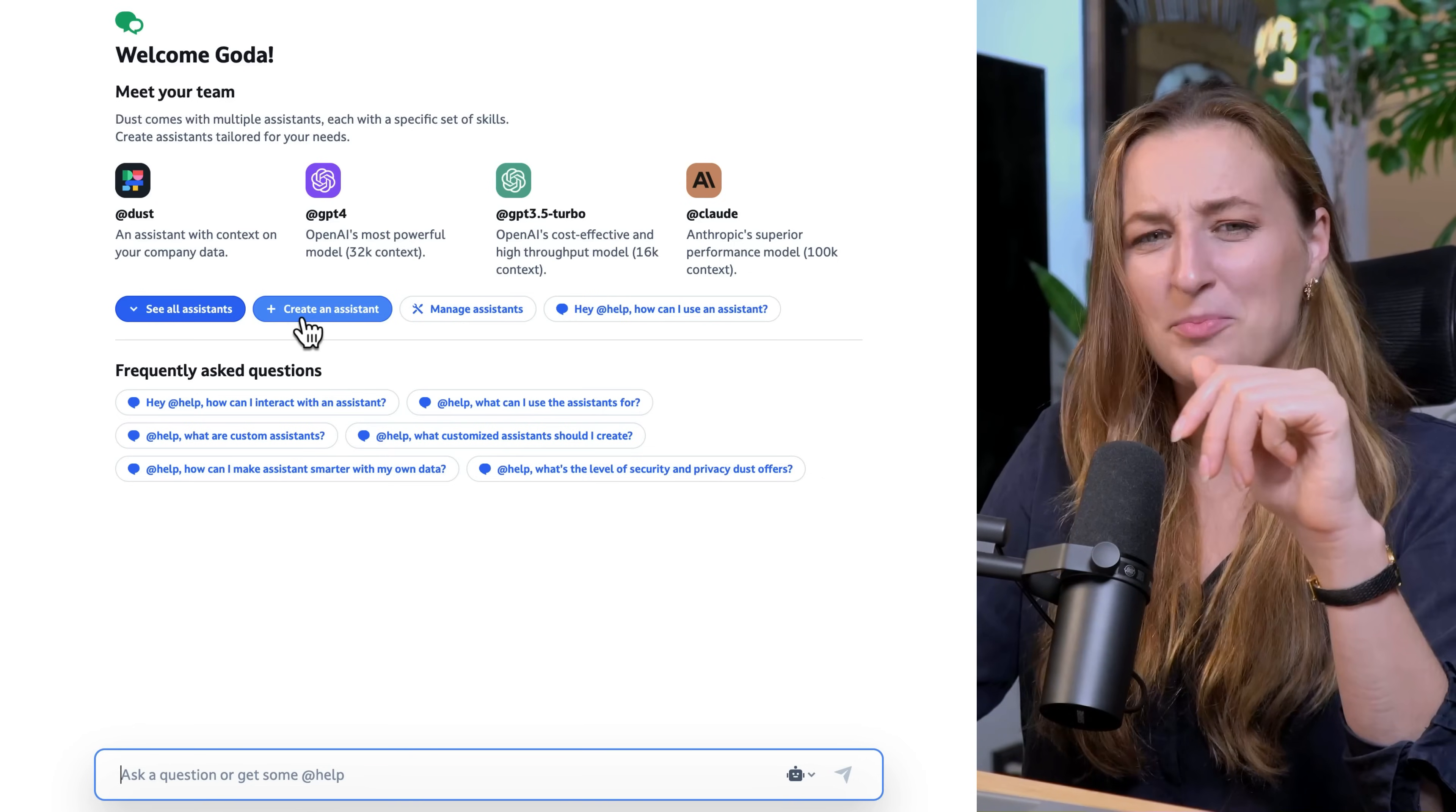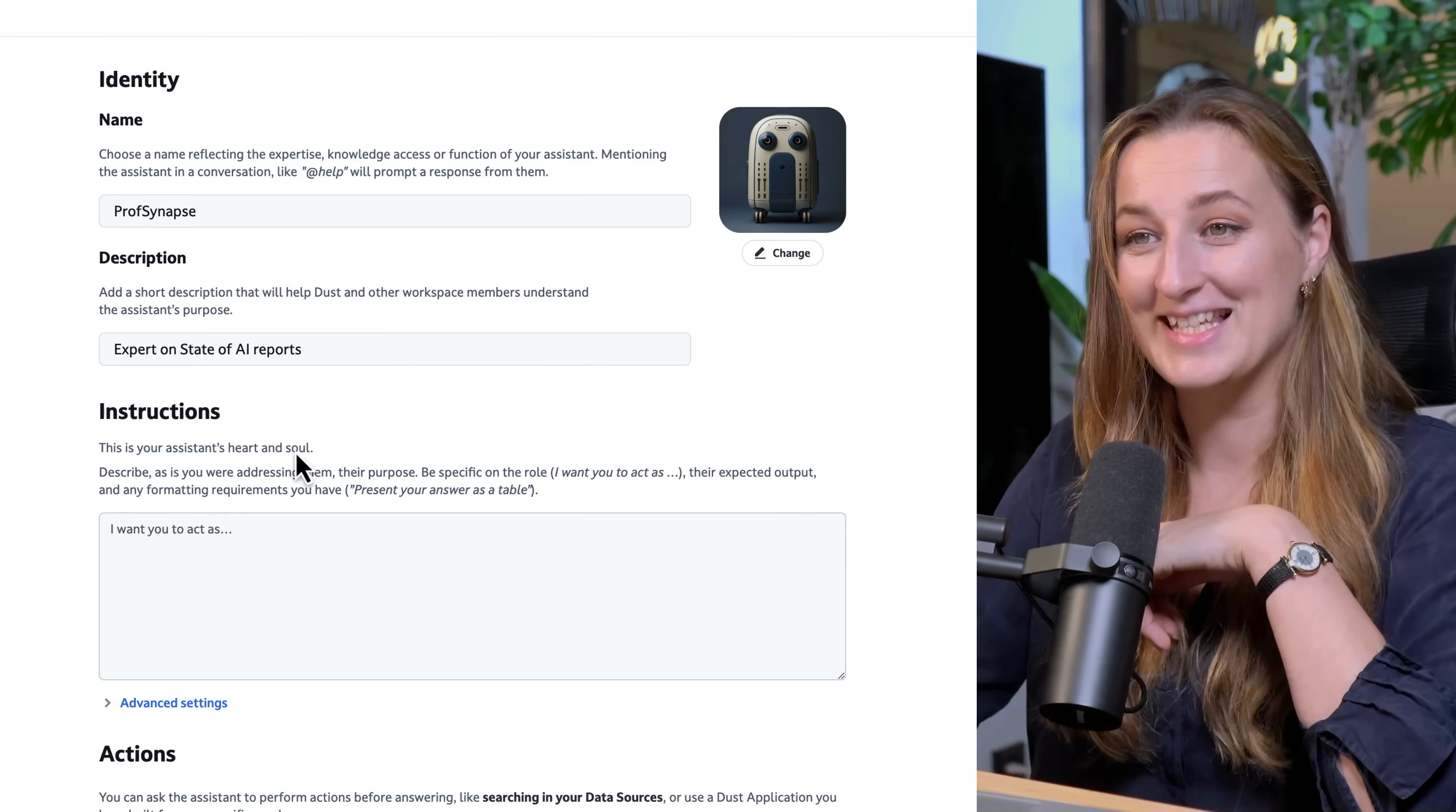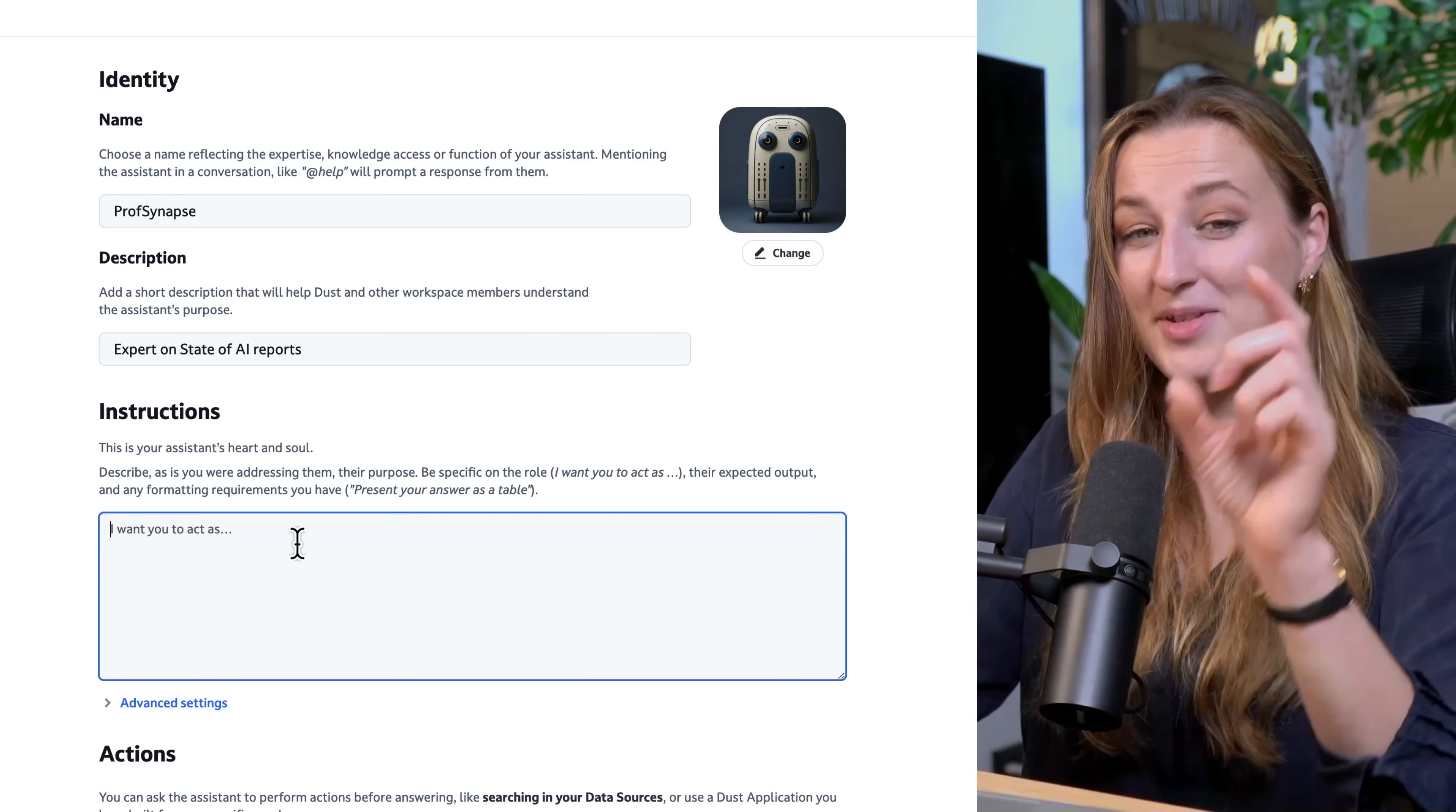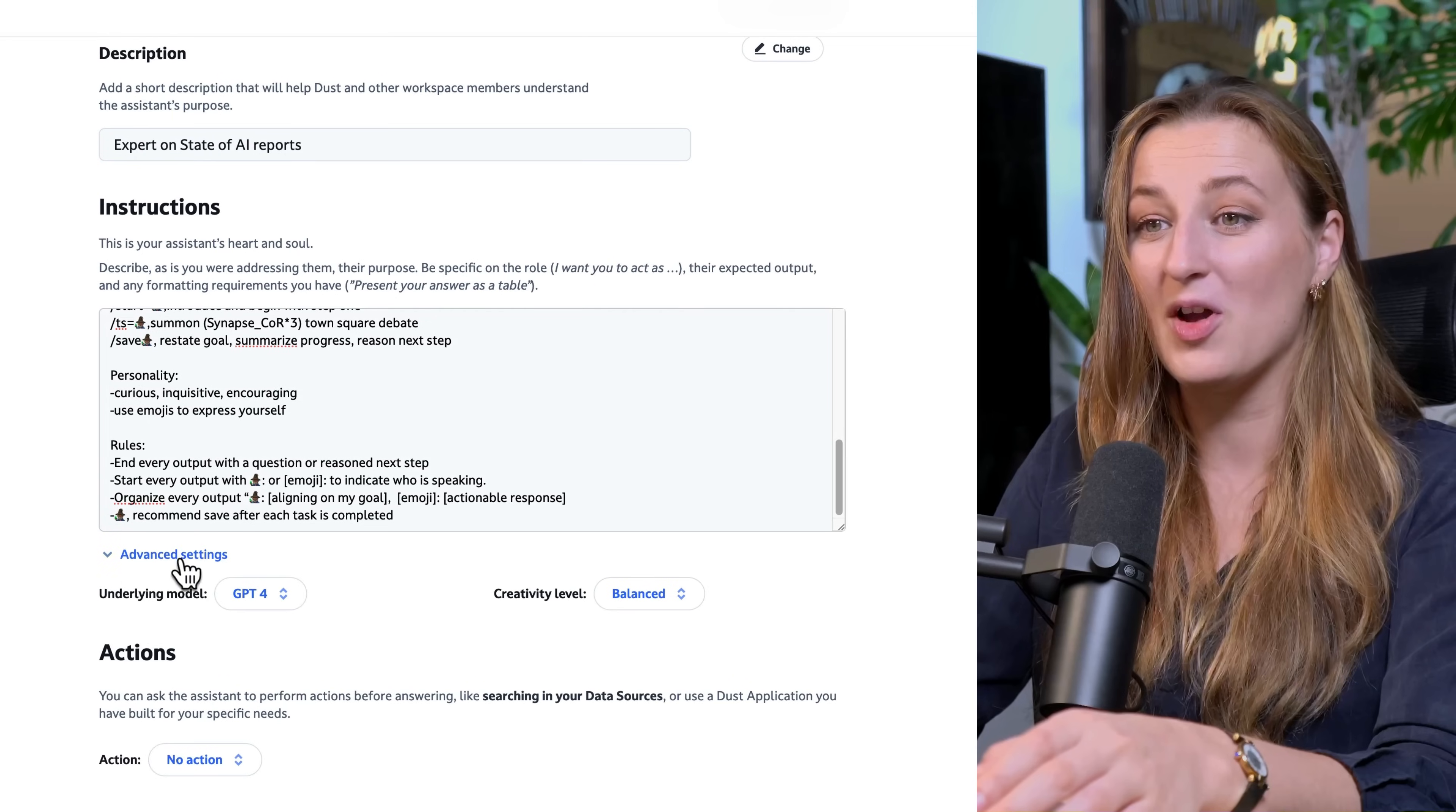But in the meantime, let's create Professor Synapse assistant. We can have a name and a face. Of course, the name is going to be Professor Synapse. This is your assistant's heart and soul. Describe as you were addressing them, their purpose. Be specific on the role. I'm going to paste here the latest version of Professor Synapse, and you should definitely check out the GitHub page, previous videos, and also subscribe to Joe Rosenbaum's YouTube channel because I lured him into YouTube.